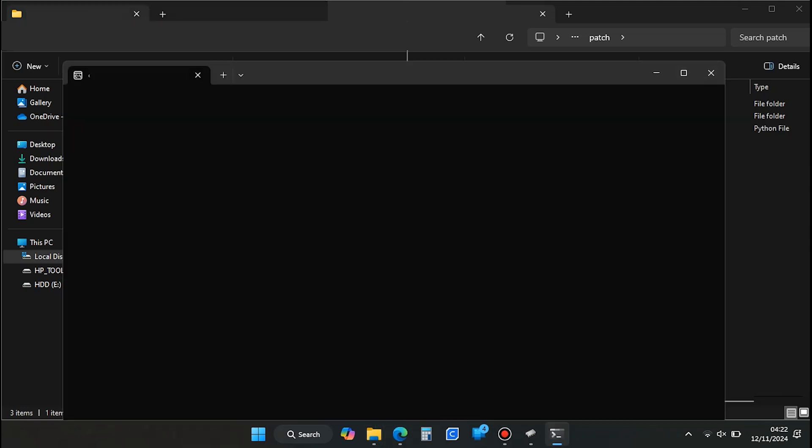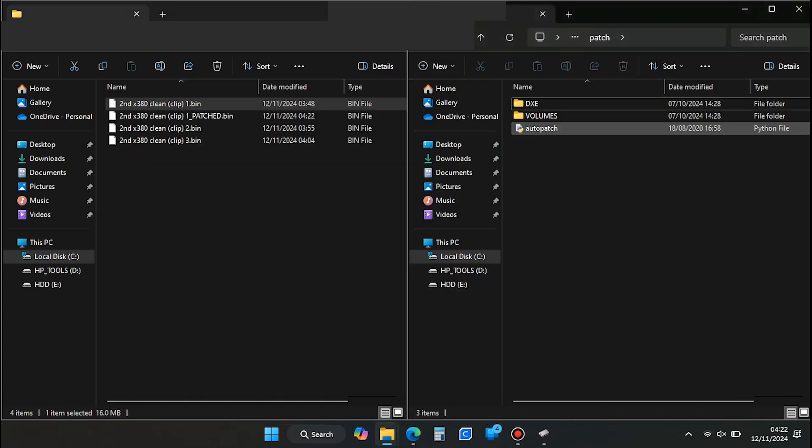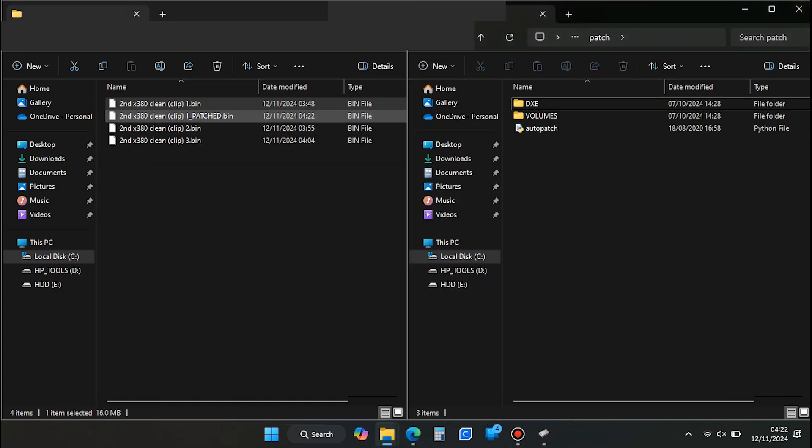With both windows open side by side, drag the original BIOS file onto the script file labeled AutoPatch. Remember, you'll need to have Python installed for the script to run. A command window will open and start the patching process. It's a quick process. Once finished, a new file will appear in the folder where your original BIOS is stored. It will have the same name as the original, but with patched added to the file name.